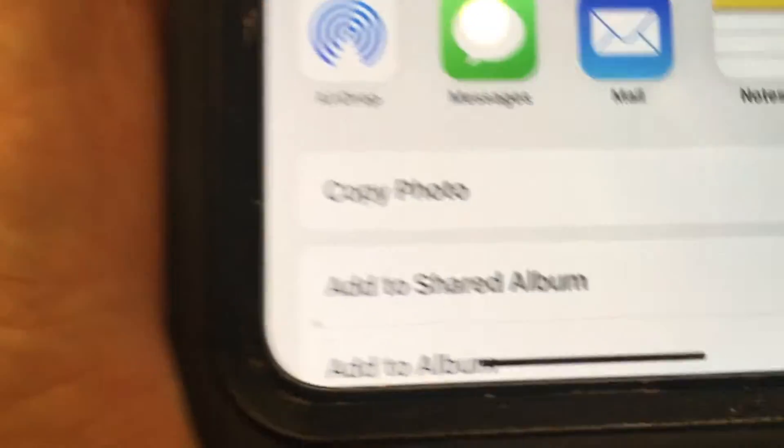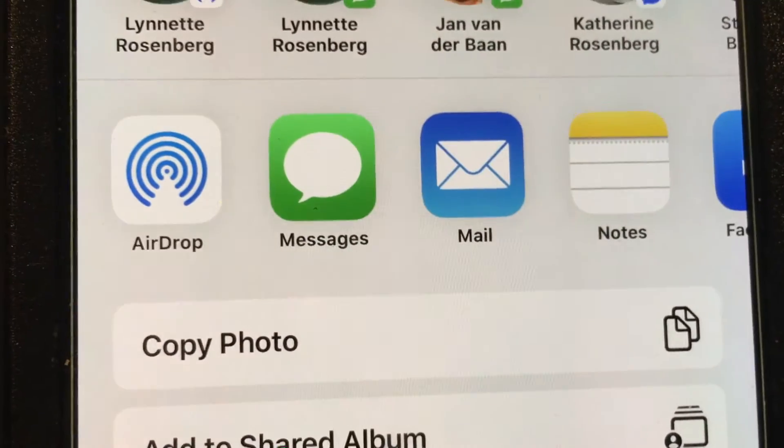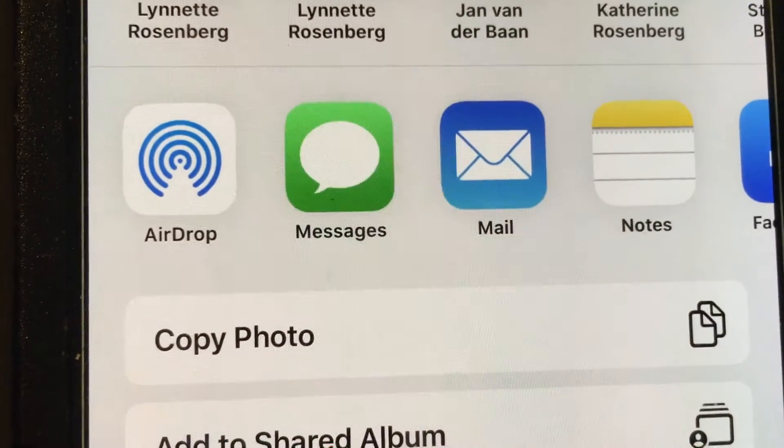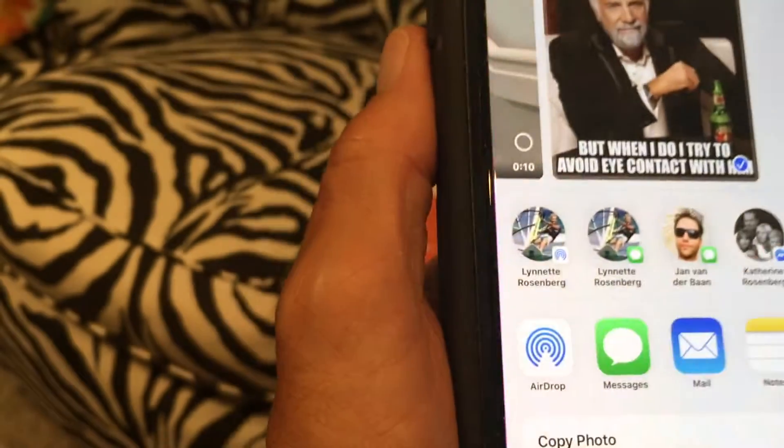That gives you your options, and so we could either email it, airdrop it, or we could send it in a message. Let's do message.